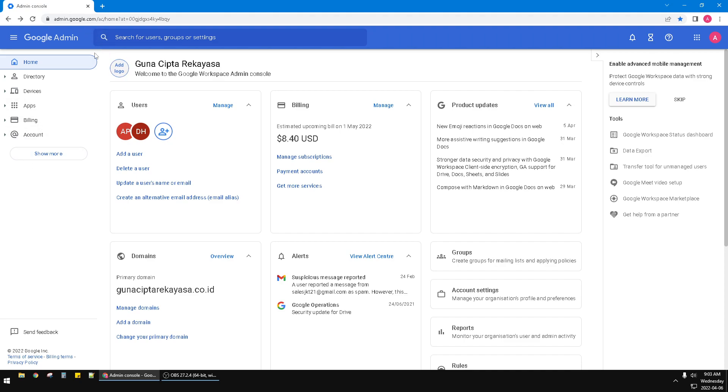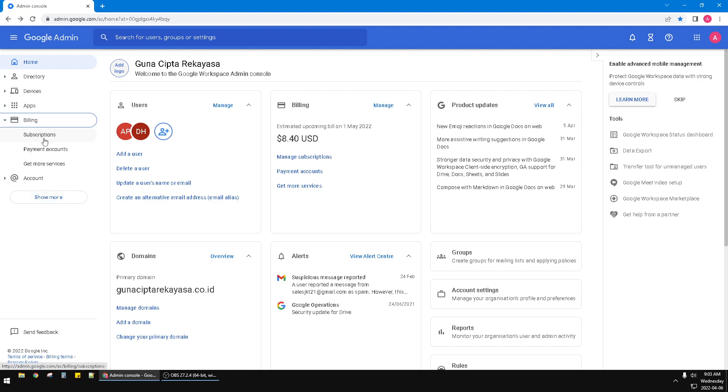Go to Google Admin at admin.google.com, which is the Google Workspace. Then click billing and you can see the subscriptions.